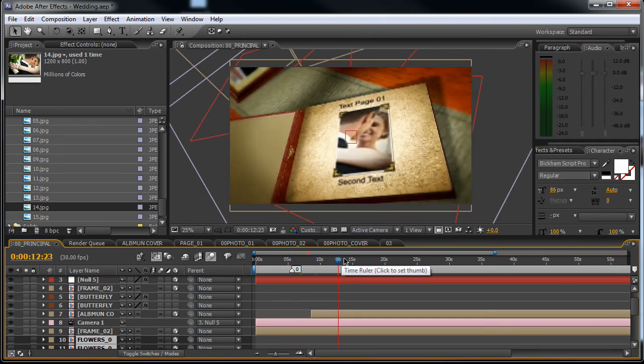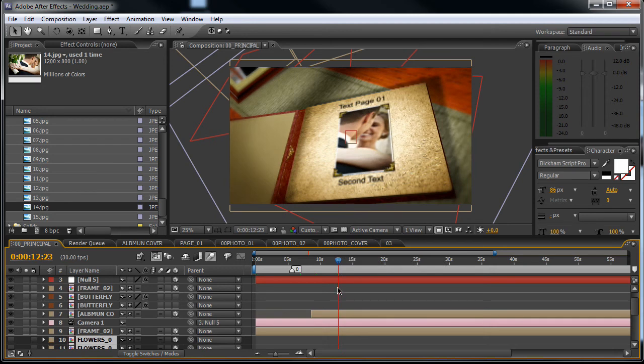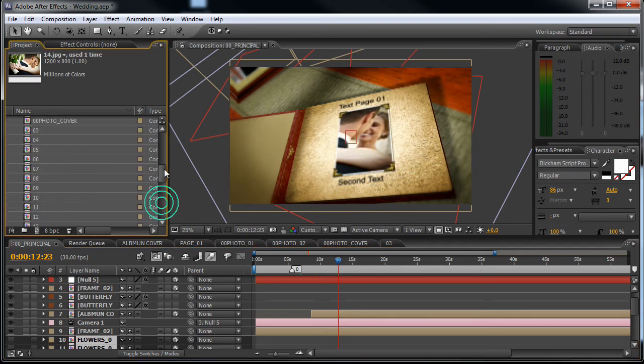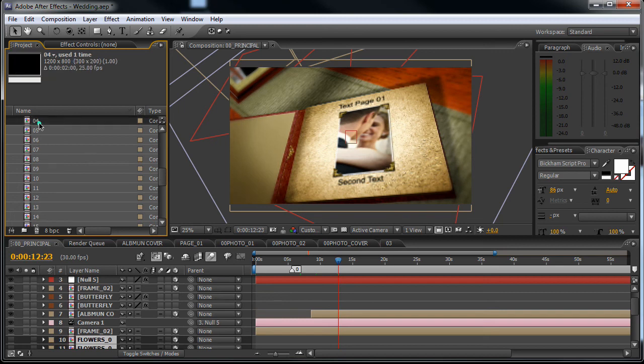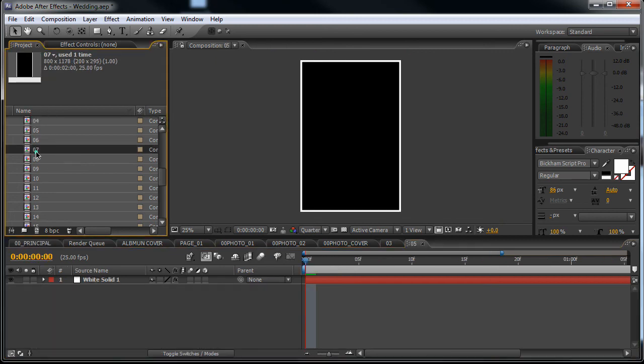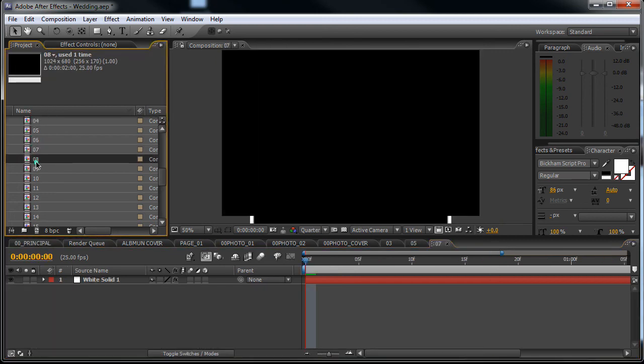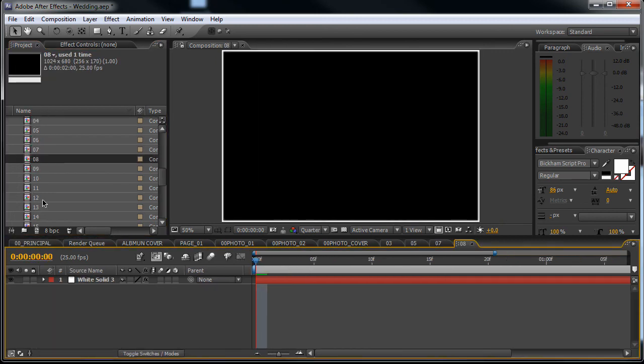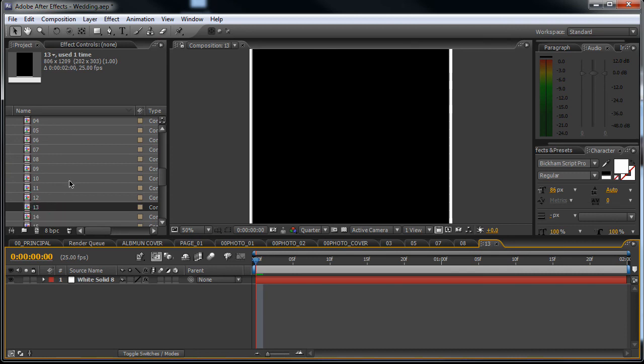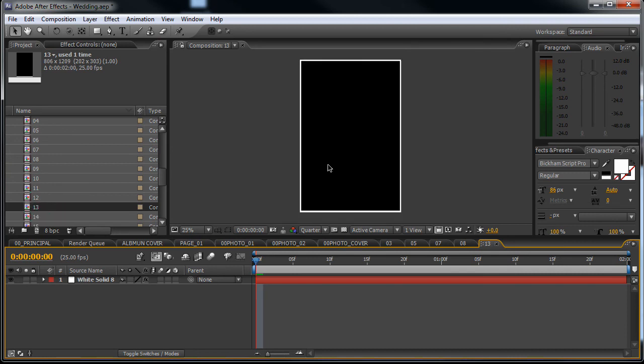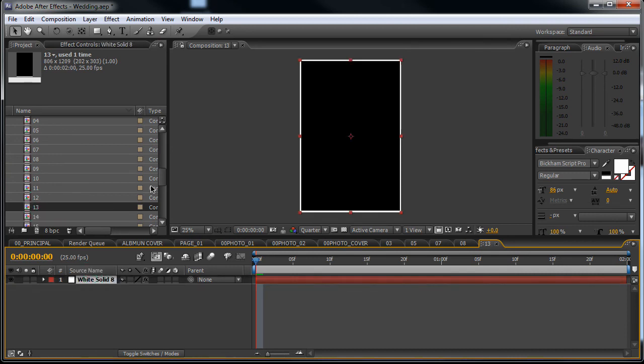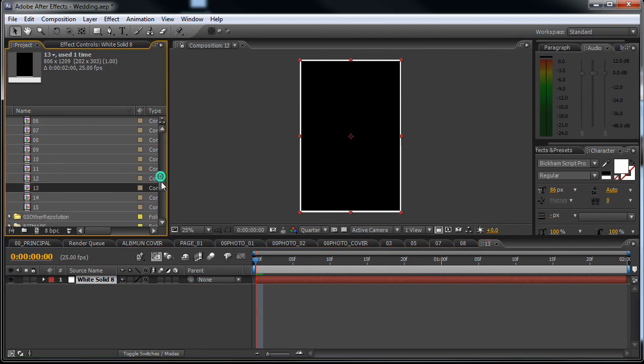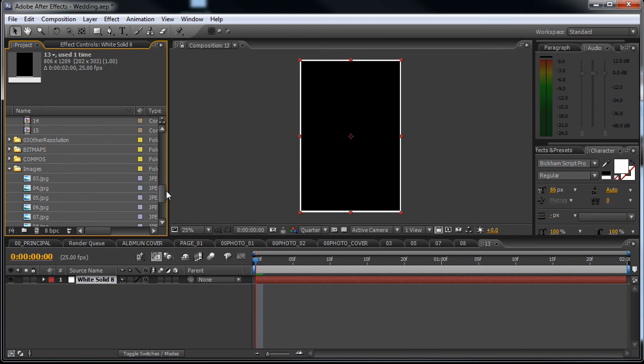Okay, let's see what happened. Yes, as you can see the image appears here on the cover. Now you will do the same thing for the rest of the pages: 04, 05, 07 and so on. Just make sure that you always put the image underneath the white solid, underneath these white margins.